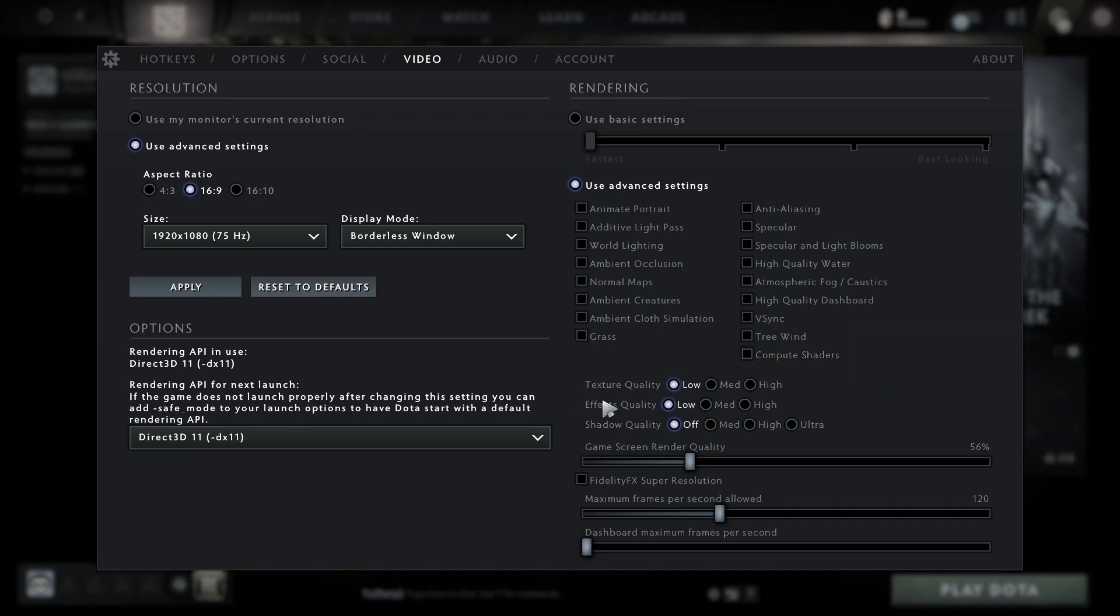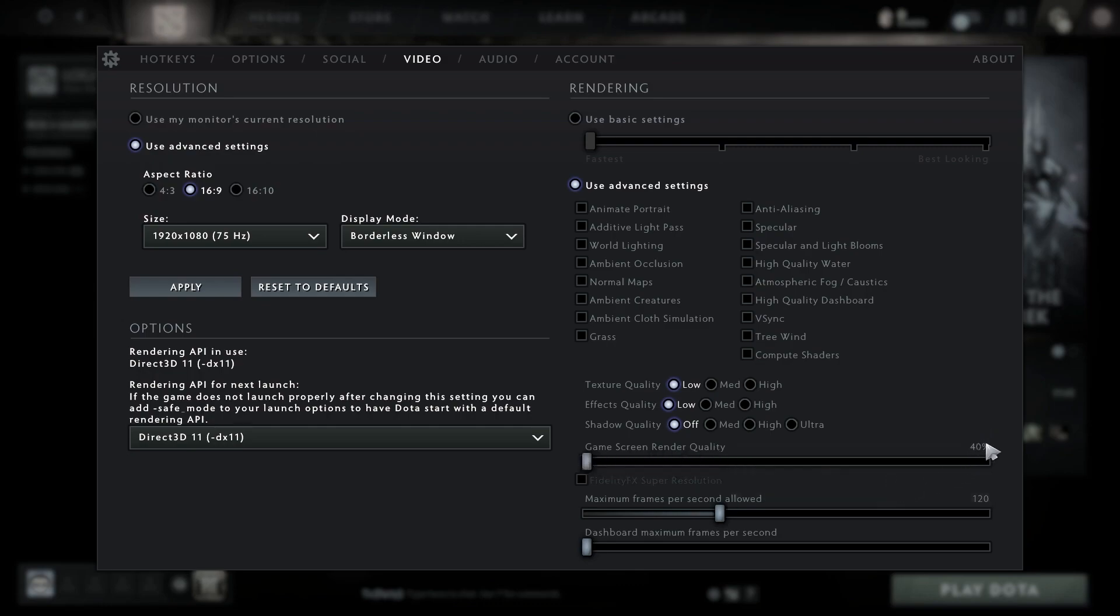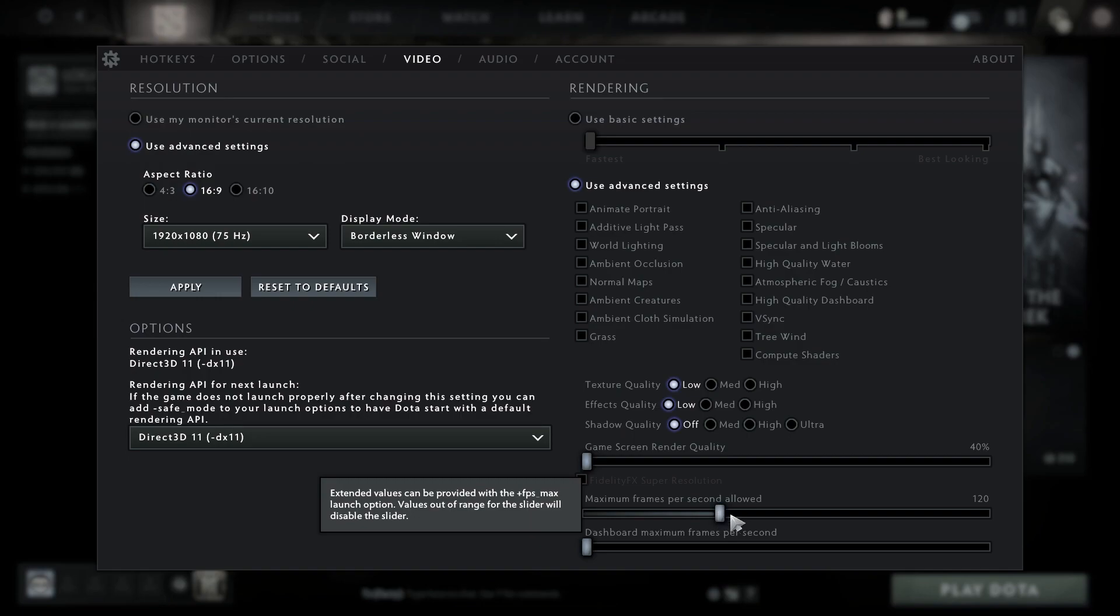Effects quality select low, shadows quality select low, game screen render quality select 40%, maximum frames per second allowed select 240, and dashboard maximum frames per second select 240.